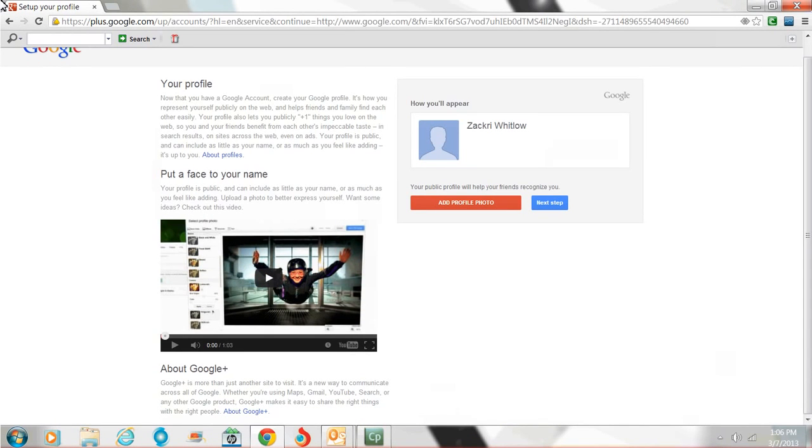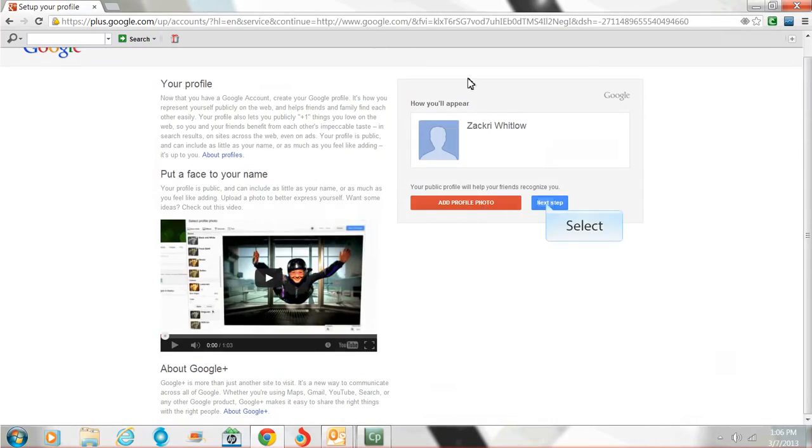This is so far how I'm going to appear to others. Zachary Whitlow. That's my name. What I would like to do, I'll probably change that later. But for now, I'm going to go next step.